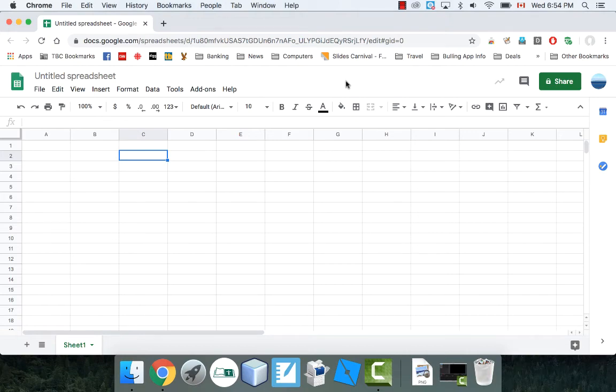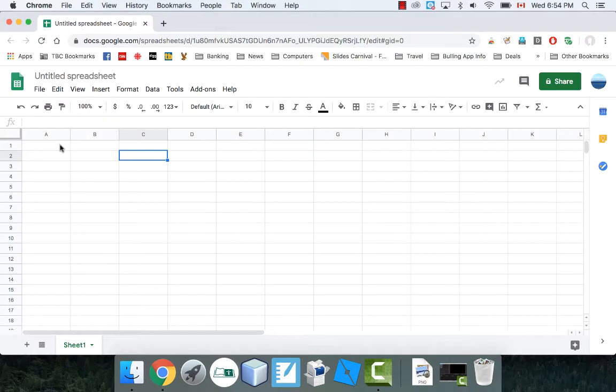Hi everyone. I've got another Google Sheets tutorial here. In this video, what I want to do is demonstrate four mathematical functions that are built into pretty much every spreadsheet and definitely Google Sheets.